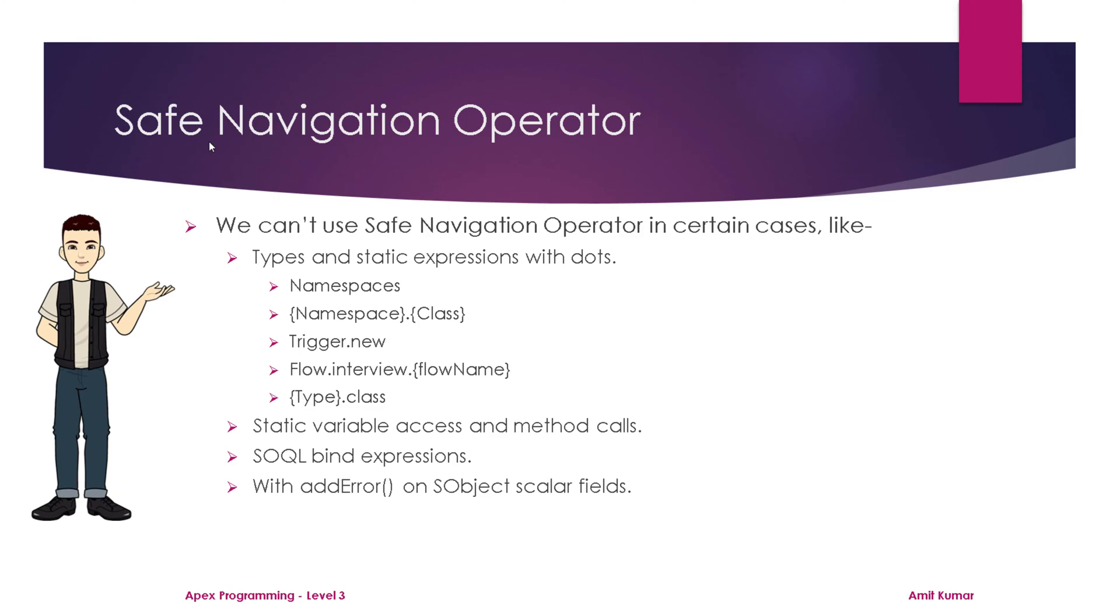But whenever we are going to deal with them in our course, I am going to remind you whether that expression has any limitation related to safe navigation operator.